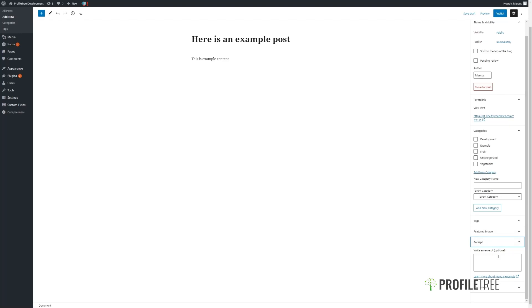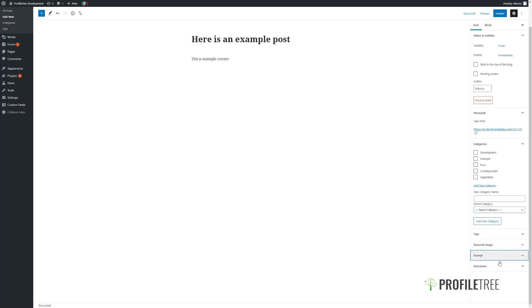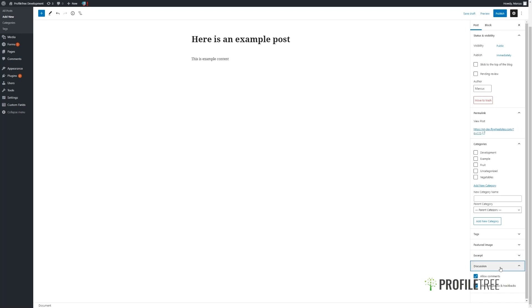We can also add in an excerpt, a shortened version of the page's content. And within Discussions, we can choose whether to allow comments or pingbacks and trackbacks, though this usually can be set globally.